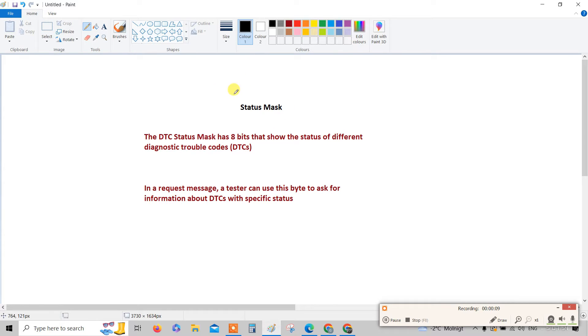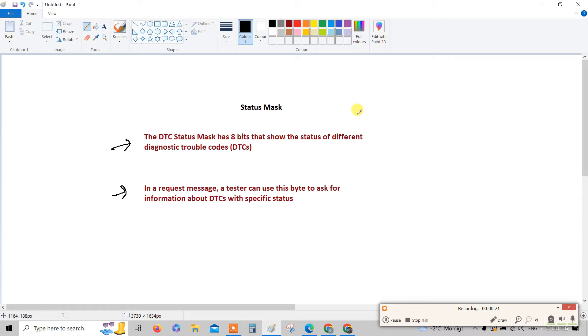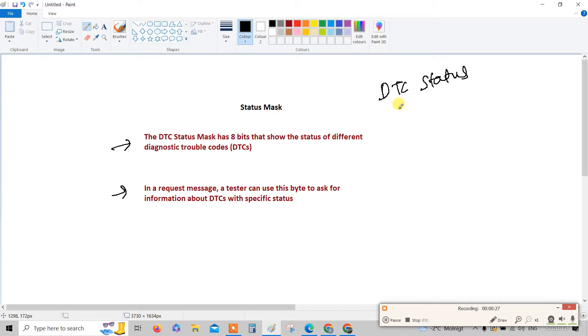Hey everyone, what is status mask? It's a very critical question but the answer is very simple. There are two points and let me explain one by one. Before that, first understand what is DTC status. For understanding DTC status you should know what is DTC.